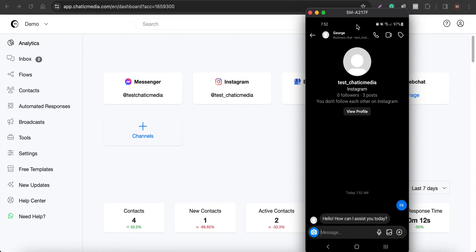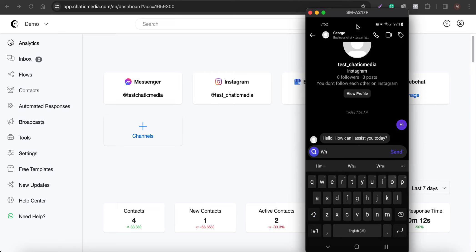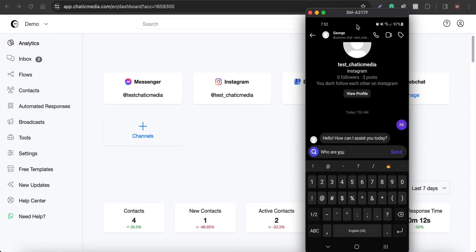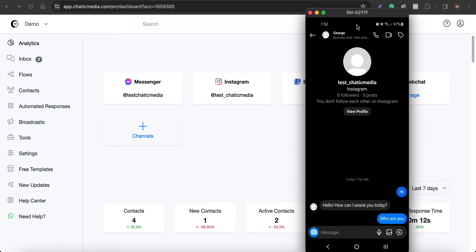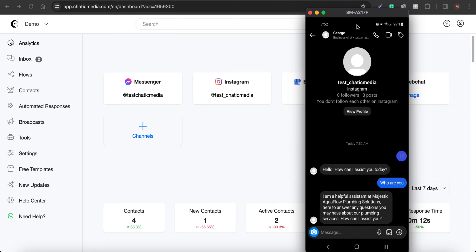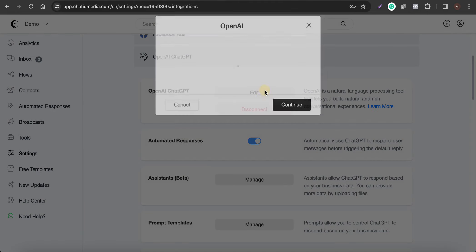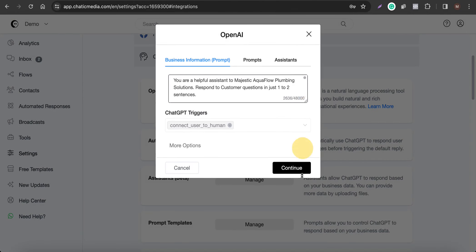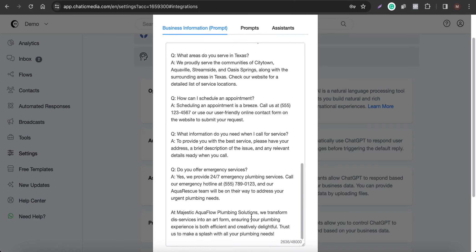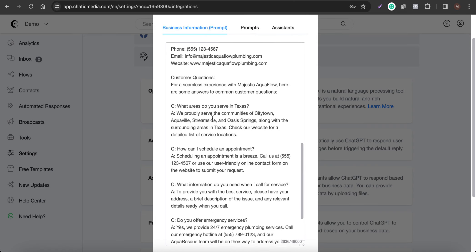When the chatbot starts, it says 'Hello, how can I help you?' If I ask 'Who are you?' it responds that it's a helpful assistant for that particular plumbing company — Majestic Aqua Plumbing Solutions. So it can answer questions about this specific business.